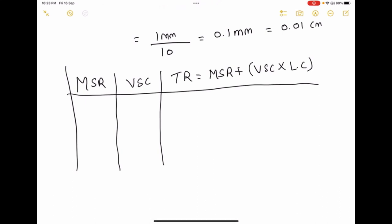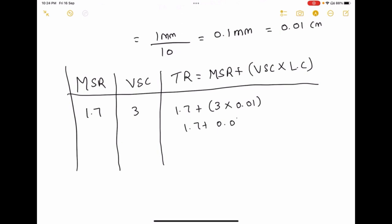The main scale reading is 1.7 centimeter and the vernier scale coincidence is 3. The total reading is 1.7 plus 3 into 0.01 centimeter, which equals 1.7 plus 0.03, giving us 1.73 centimeter. This is the width of the object, and this is how we calculate the width of any object using the vernier caliper.